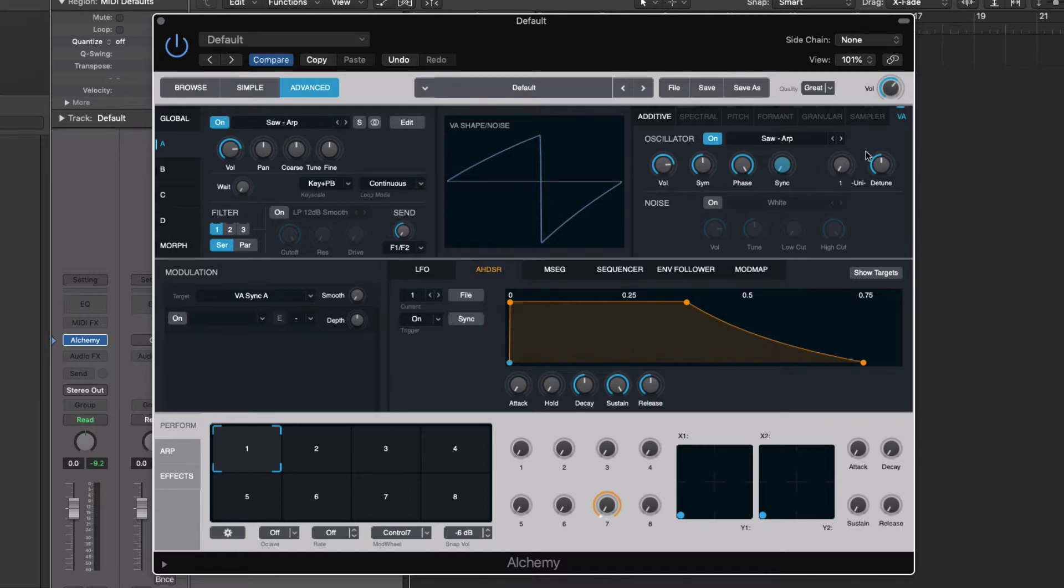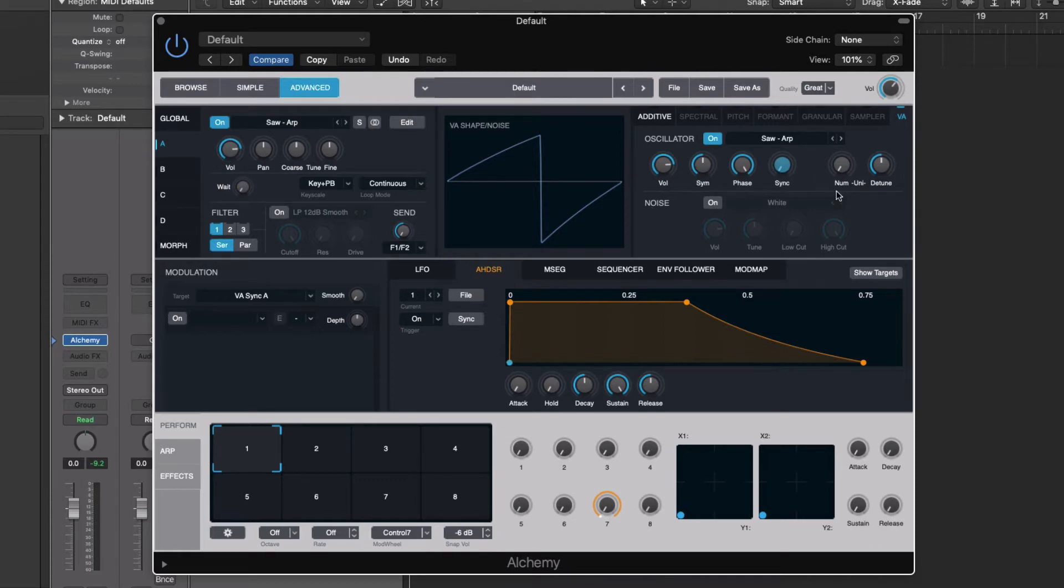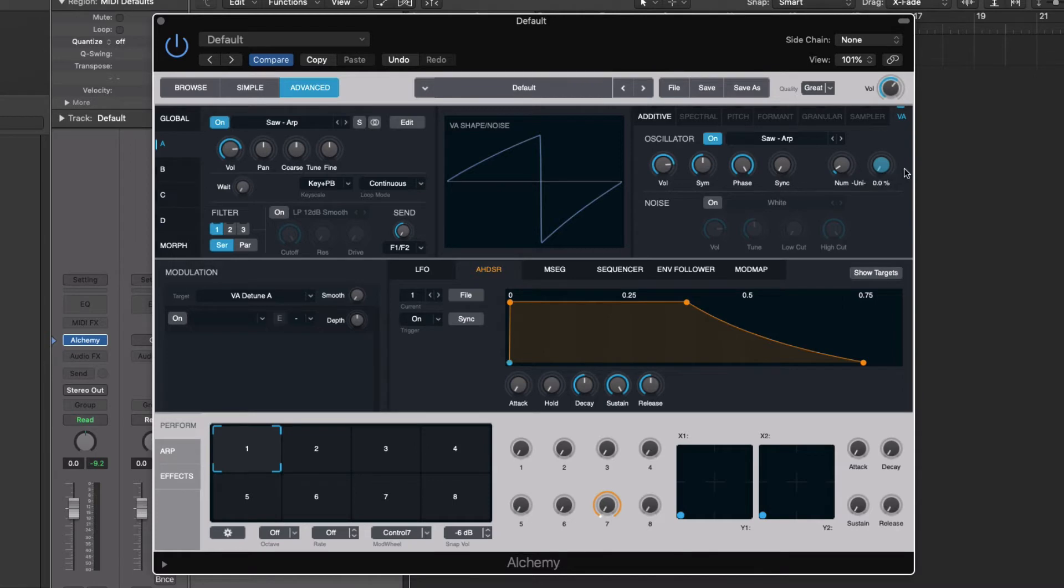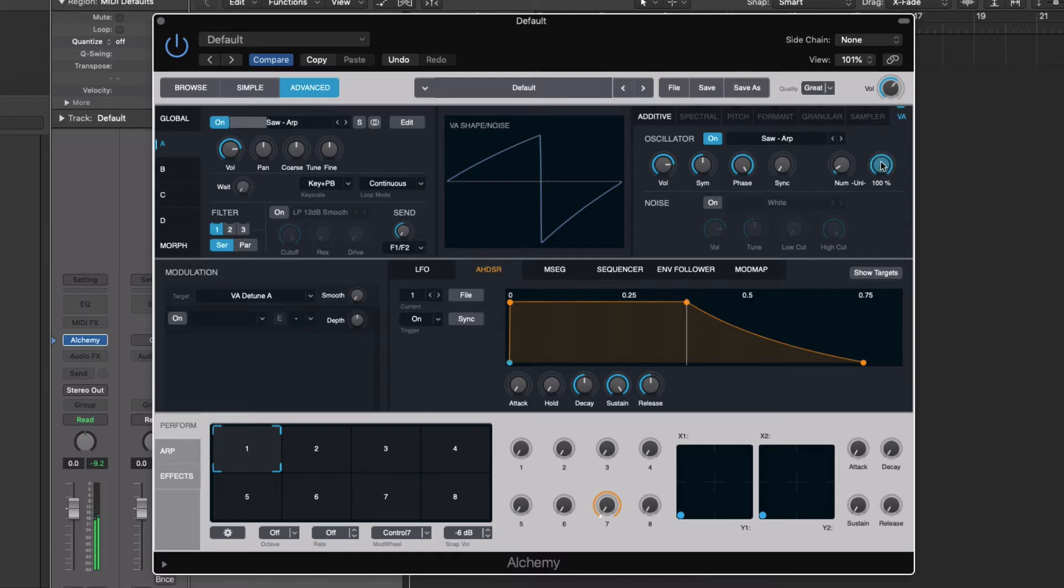And then over here on the right, we have our unison settings. This allows us to have more than one voice played simultaneously. So this is just one right now. If we turn this up to two, it'll have two of the same exact settings played. And they won't be in tune. The detune actually allows the individual voices to be separately tuned. So that's together. And then full detune. The default, of course, is at 50.